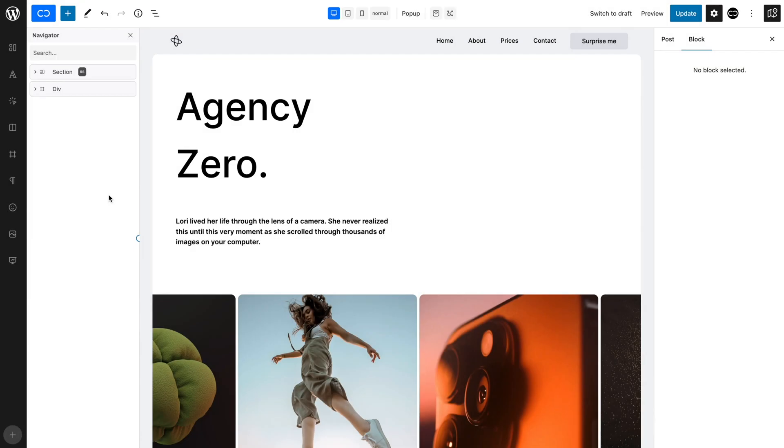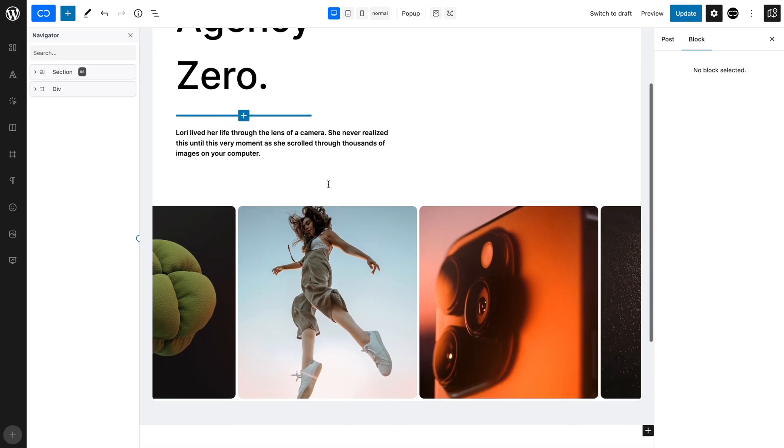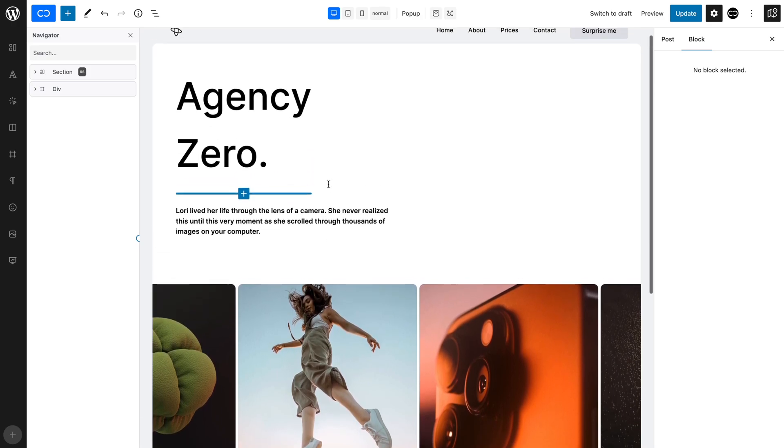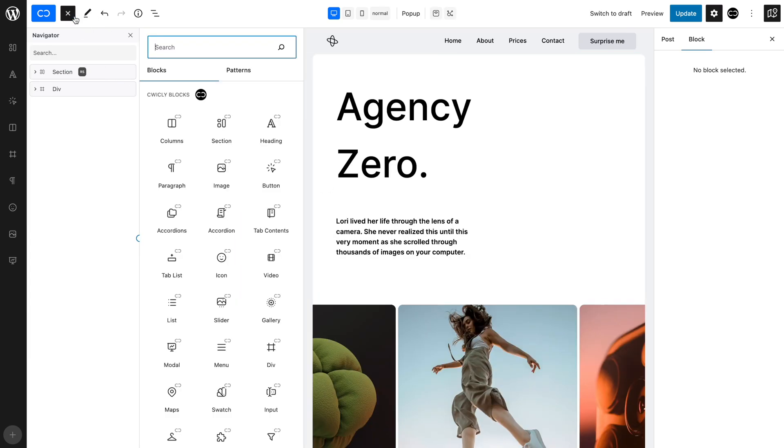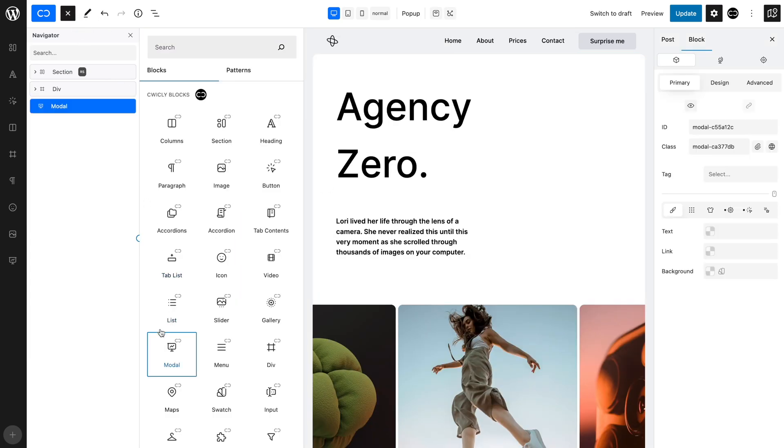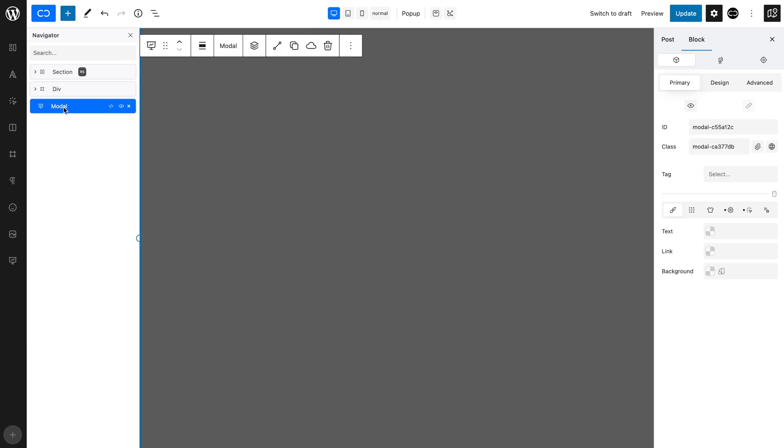Let's begin with the inactivity and button pop-up. We have set up a simple page. Let's add a modal block outside the other elements, which will become our pop-up. Let's name it inactivity and button pop-up.